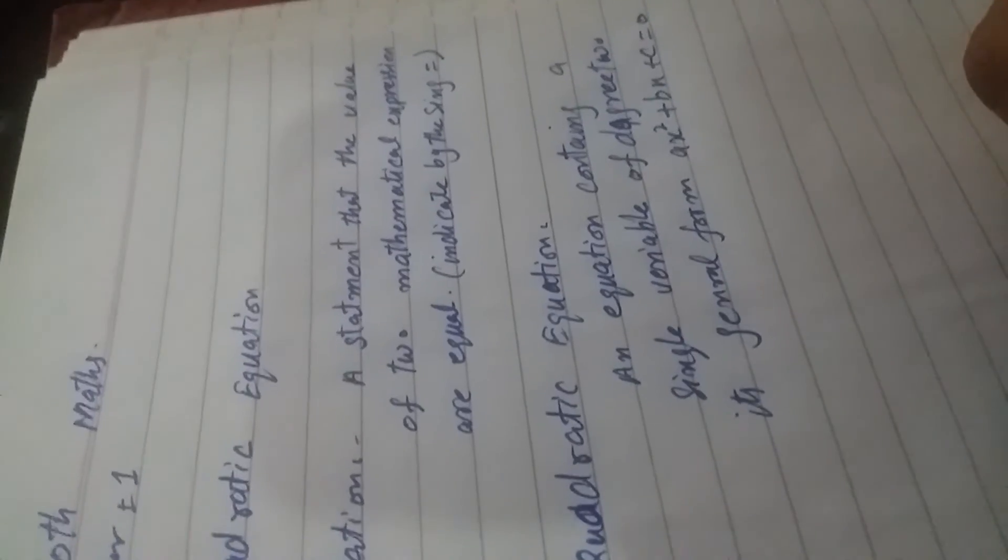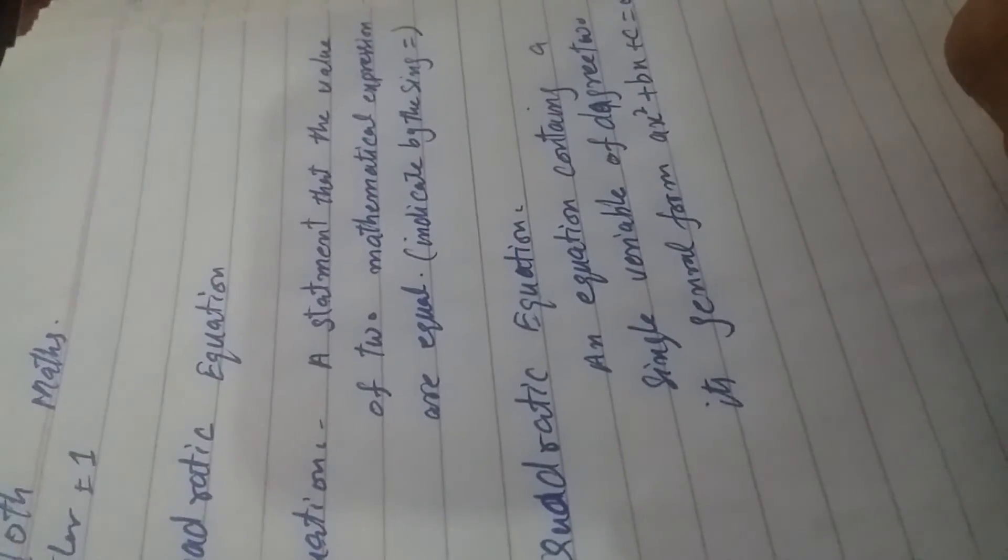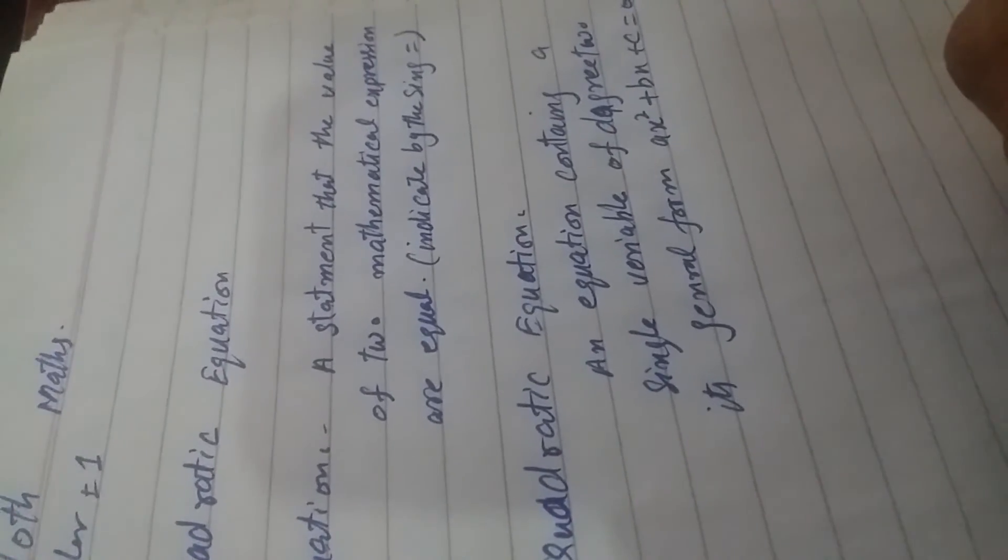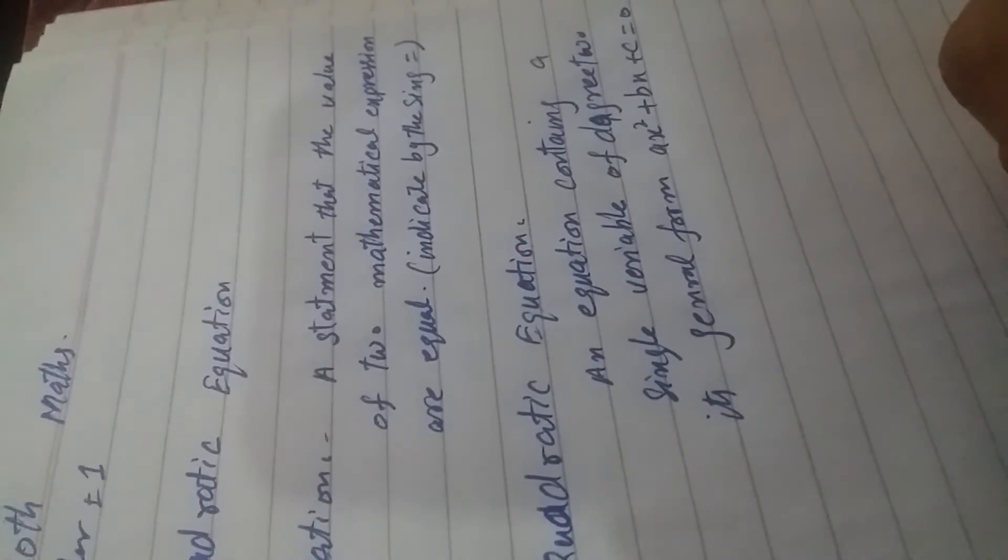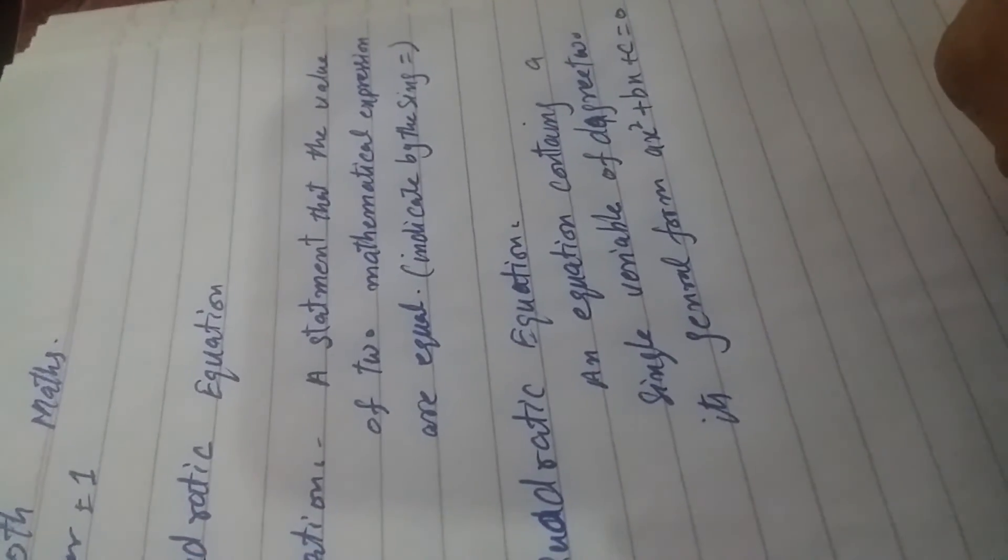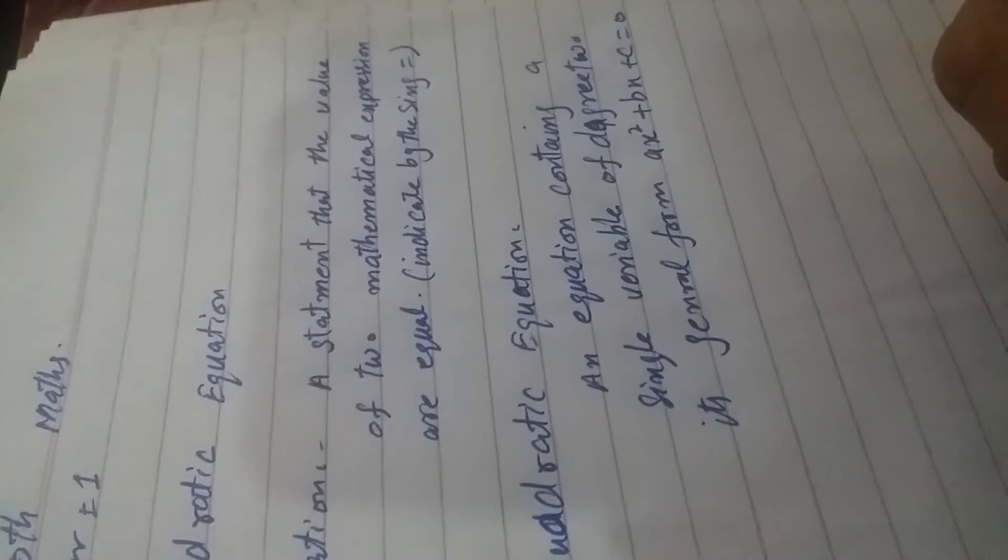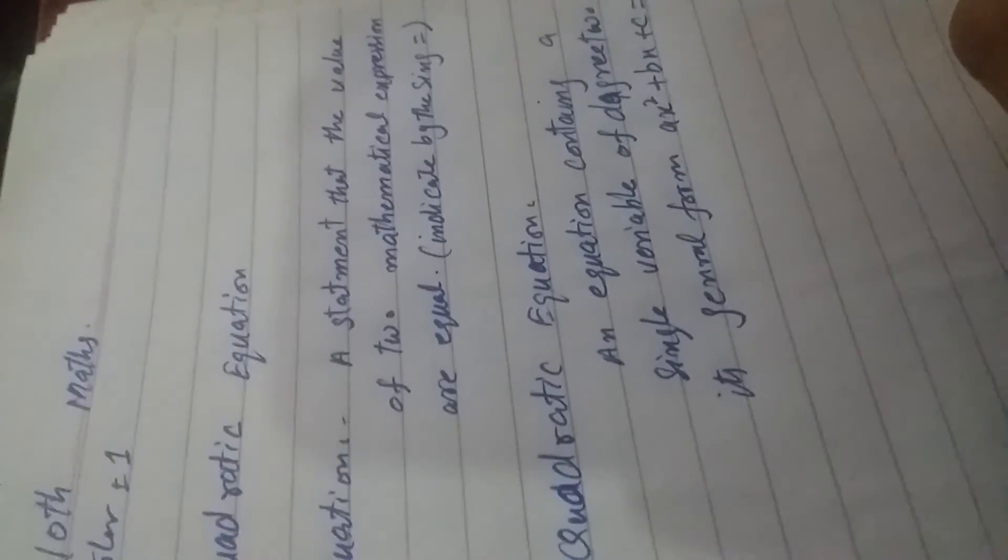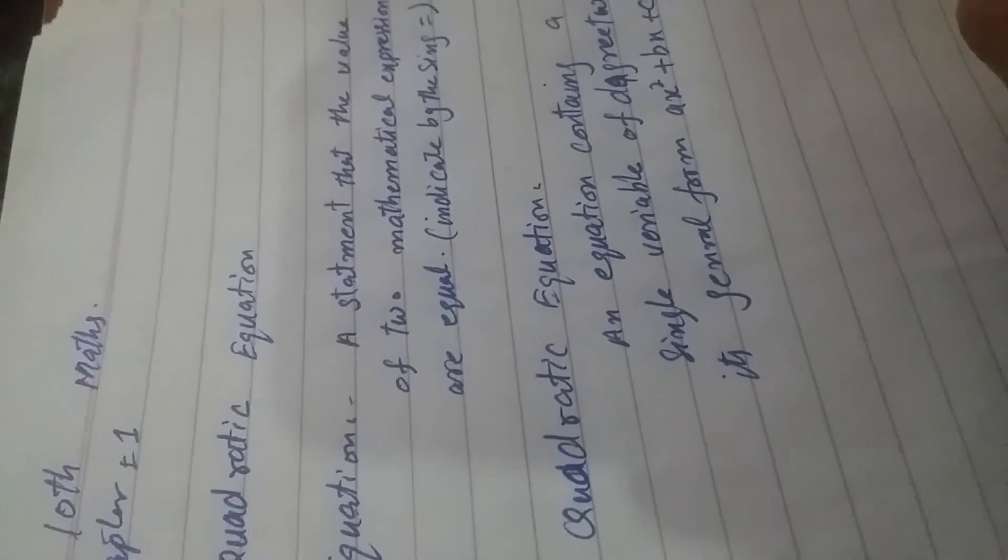So an equation that has a single variable and degree 2 is a quadratic equation.